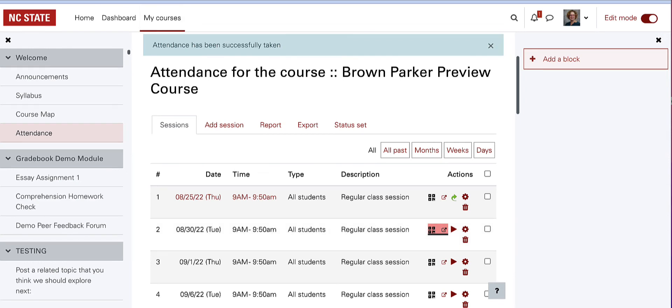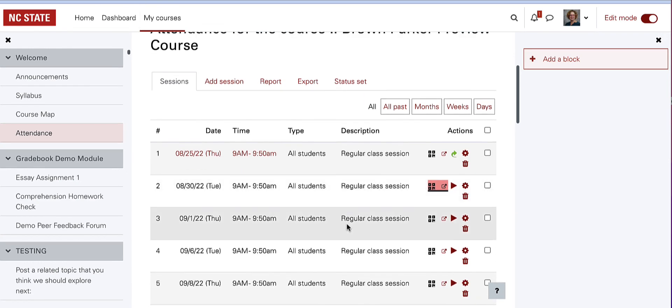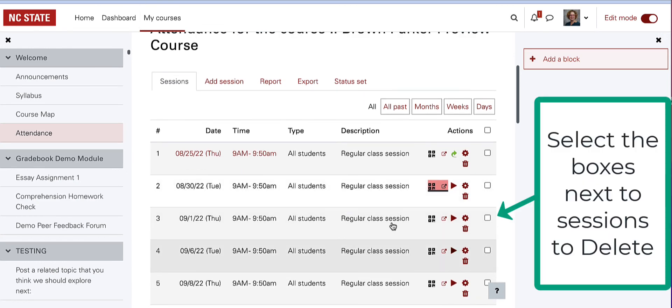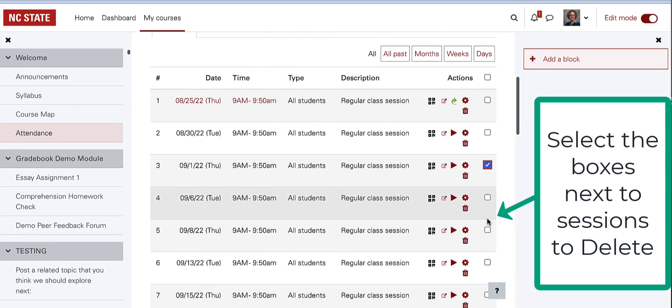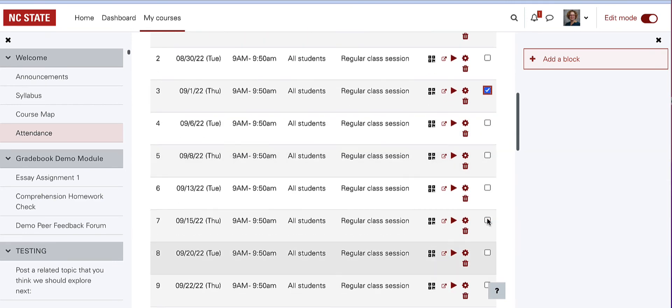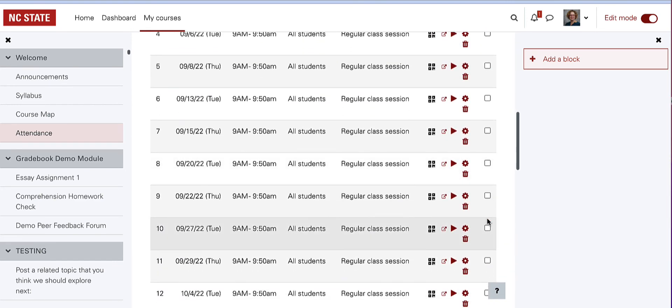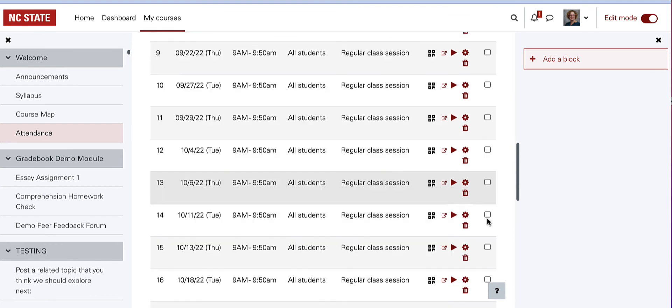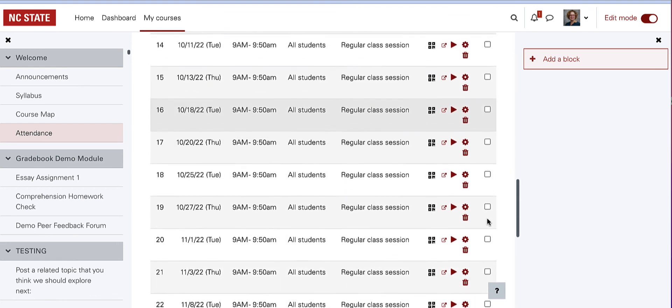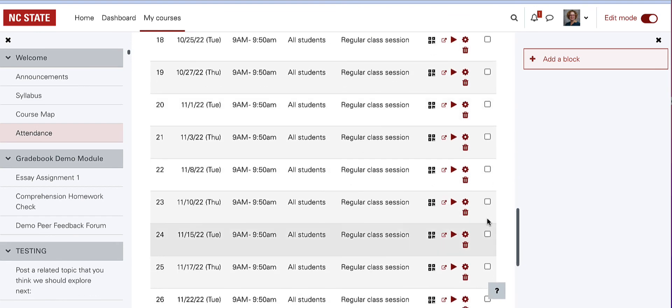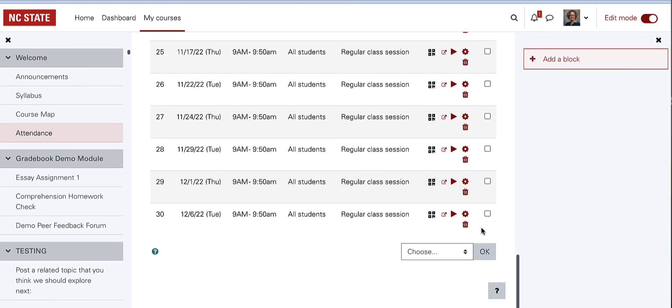Repeat these steps for each class session. You can also delete sessions when class is not held. Check the box and scroll to the bottom to find the drop-down list that includes delete options.